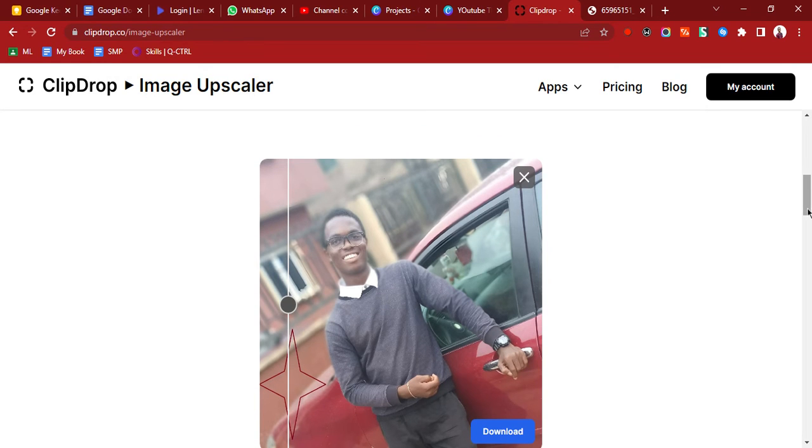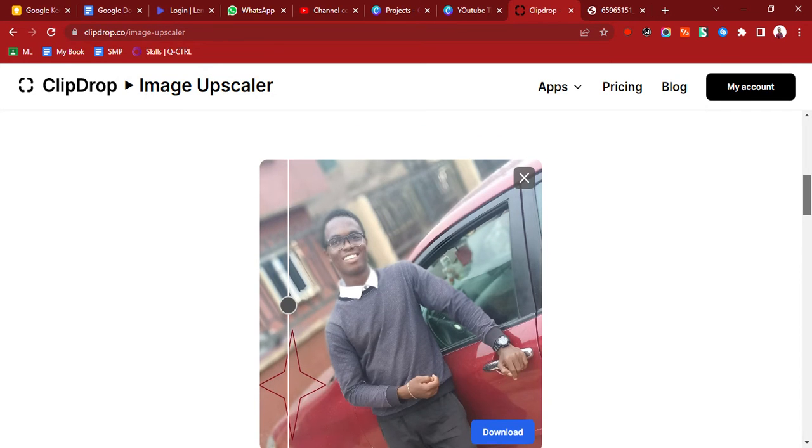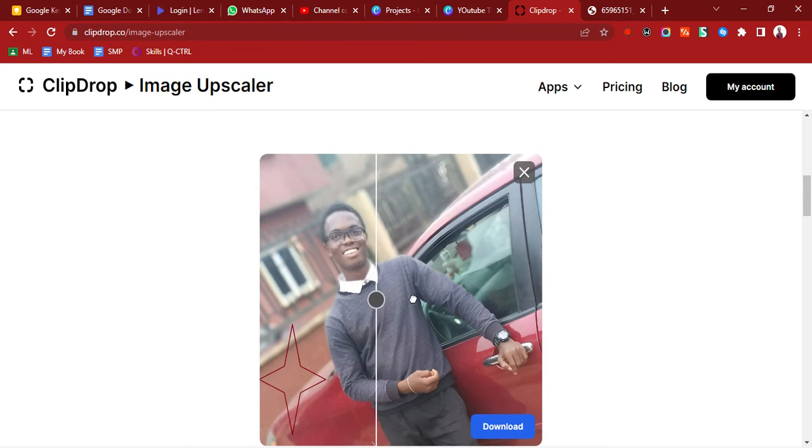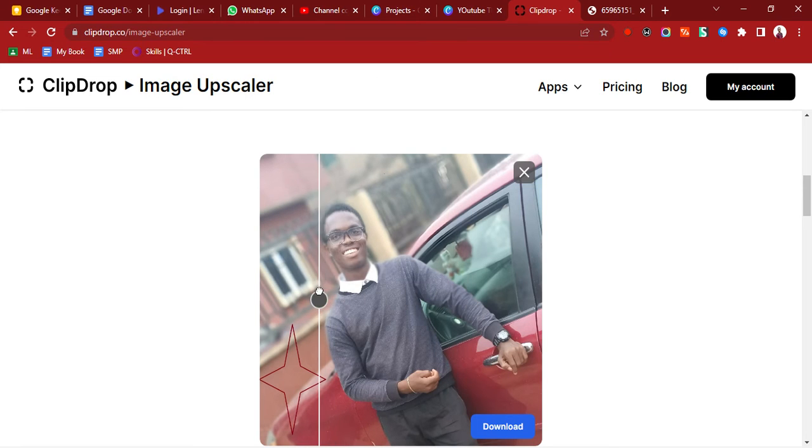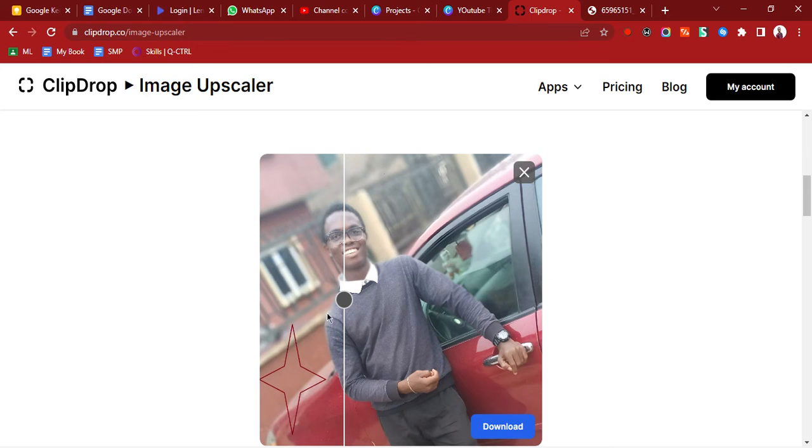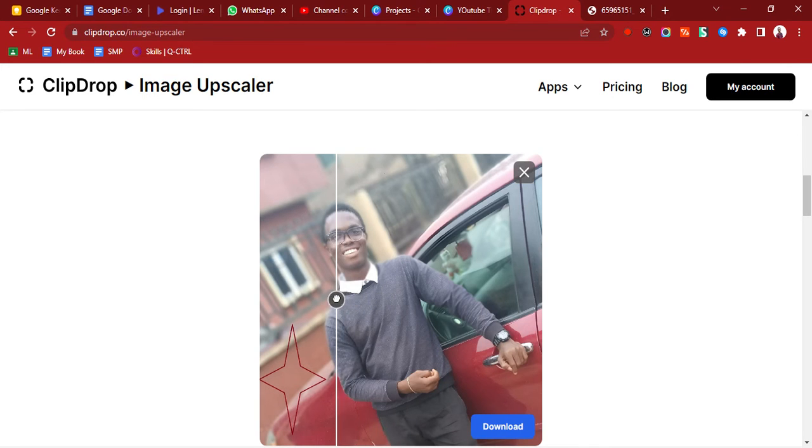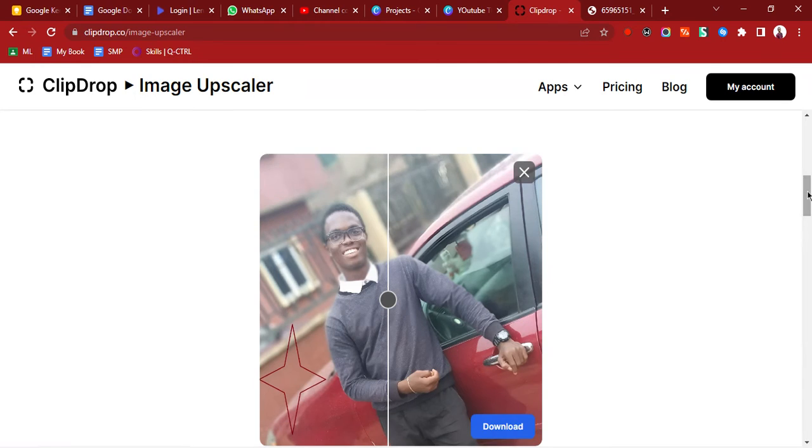That is it. There's nothing else you need to do. Just upload the photo and then you can see the changes. If you look closely, this one is a little bit clearer than this one. If you zoom in, you will notice the difference.